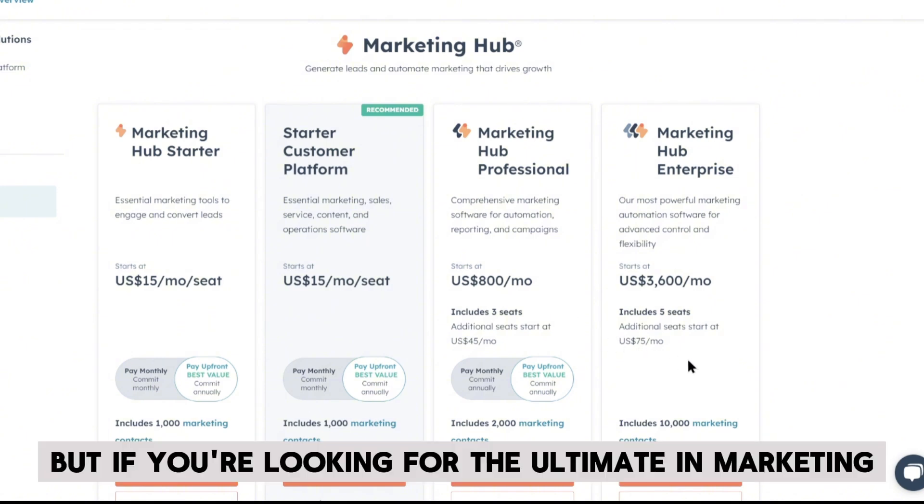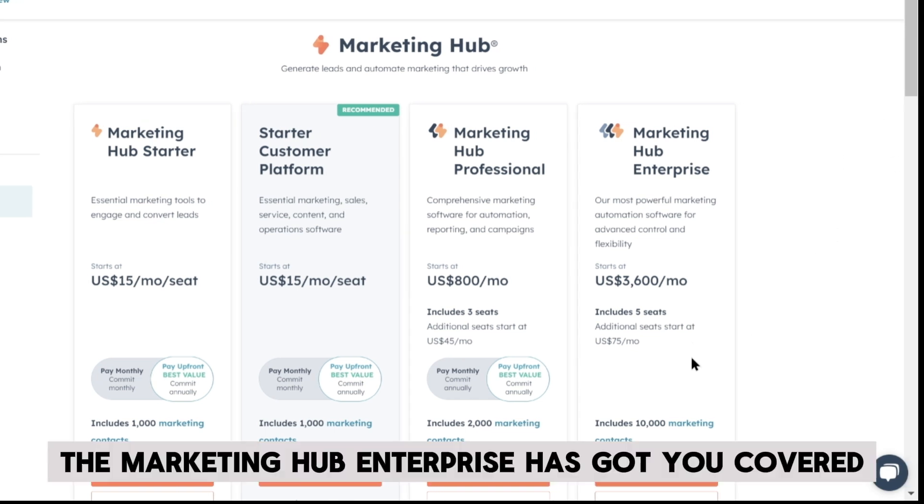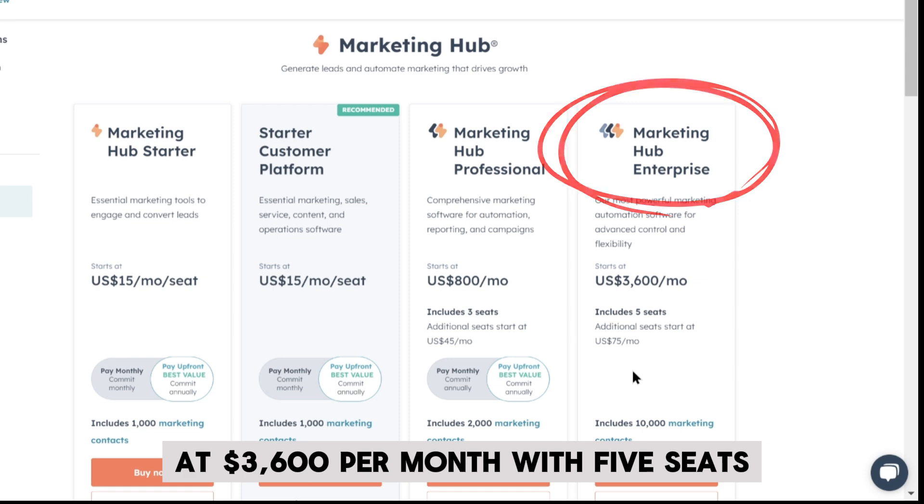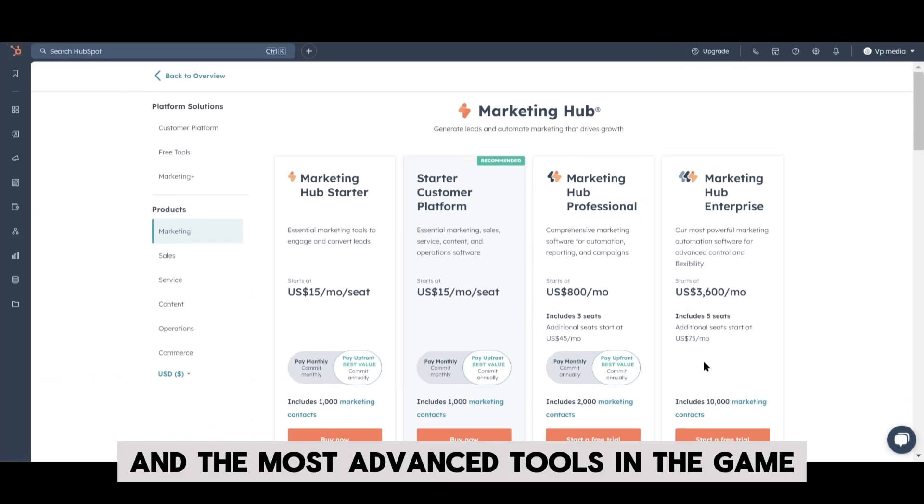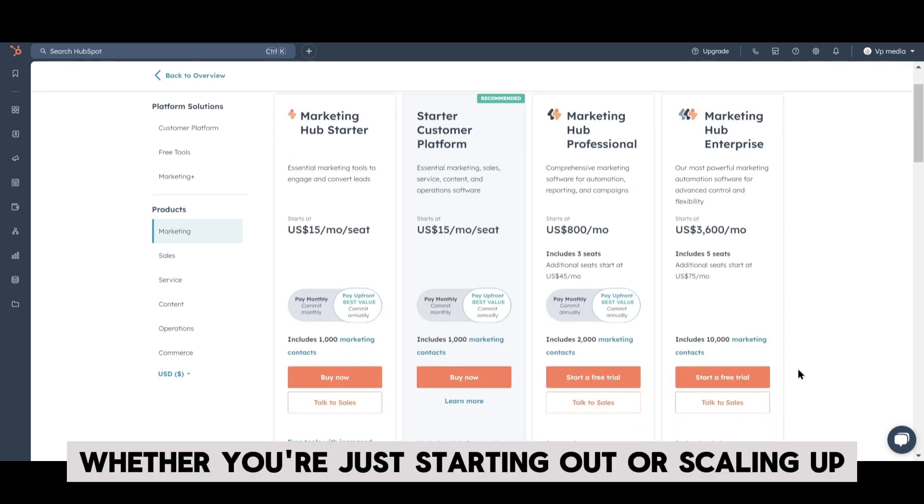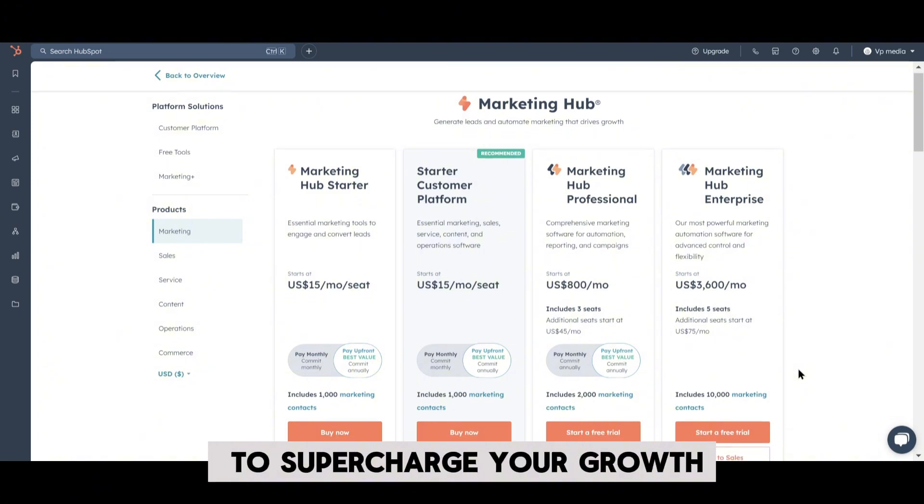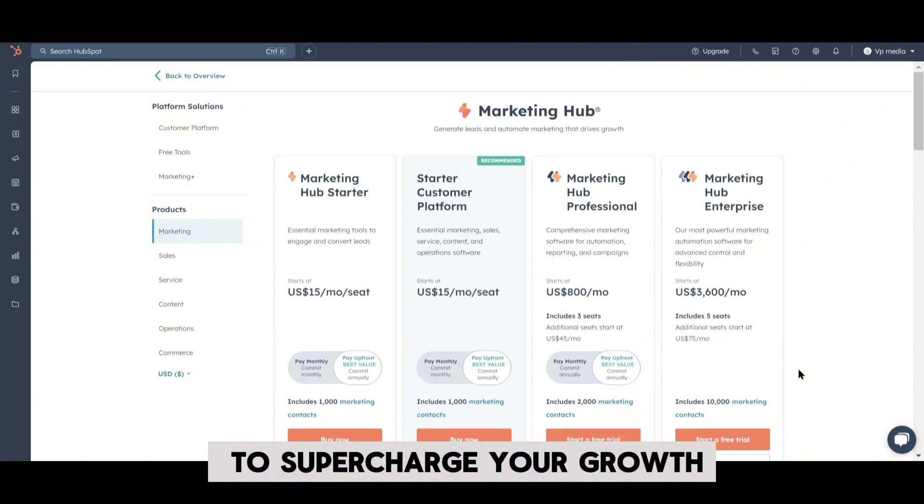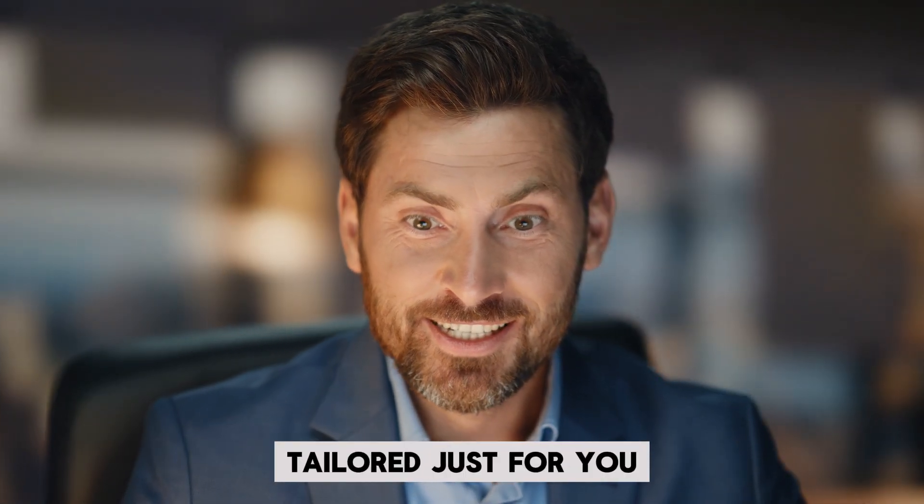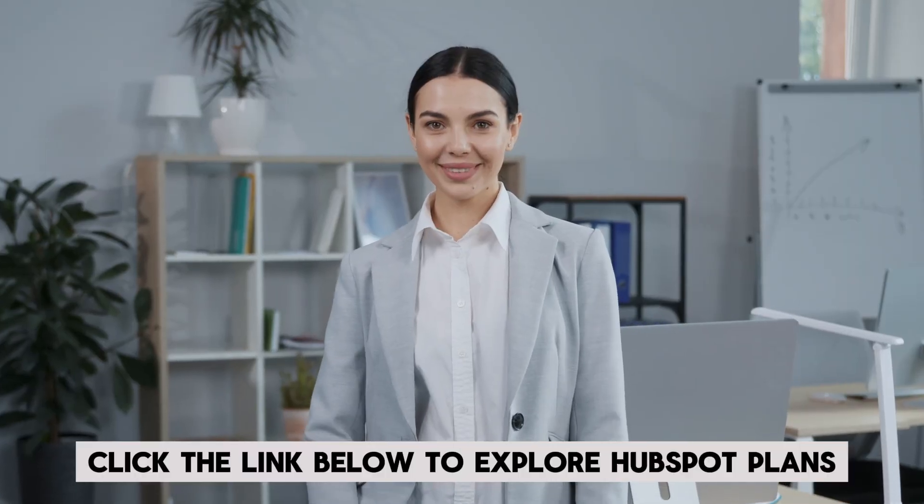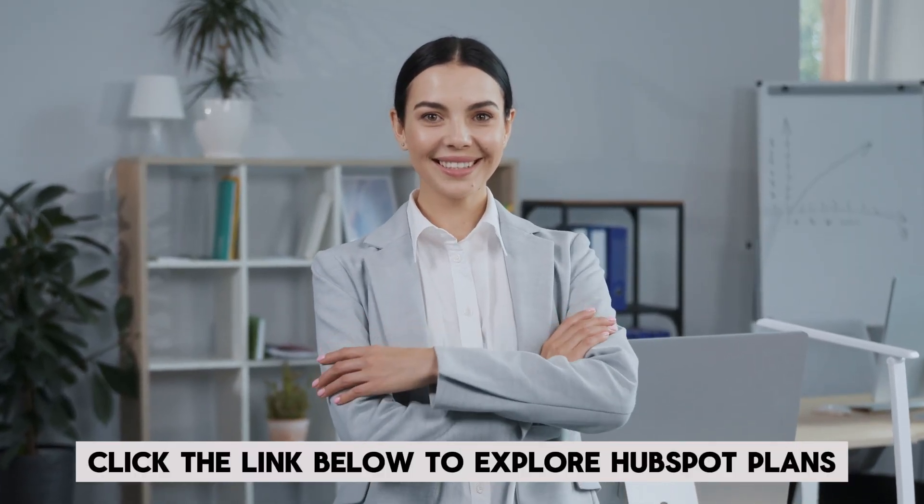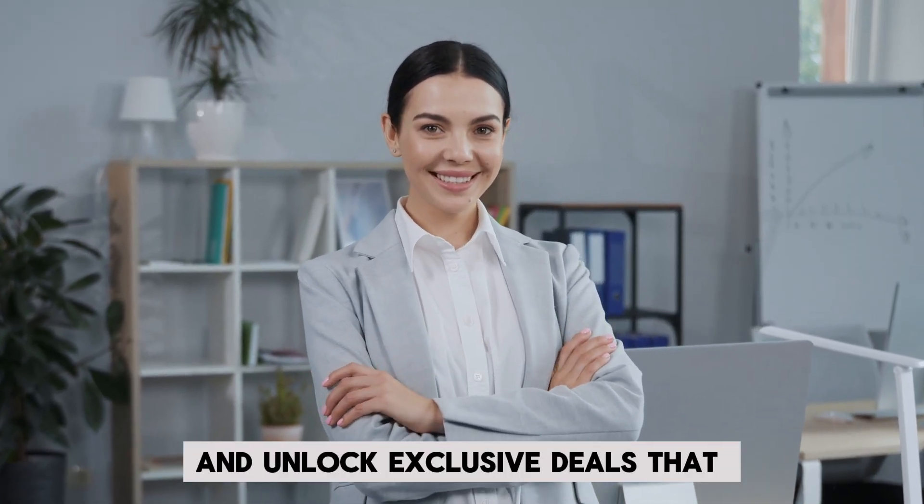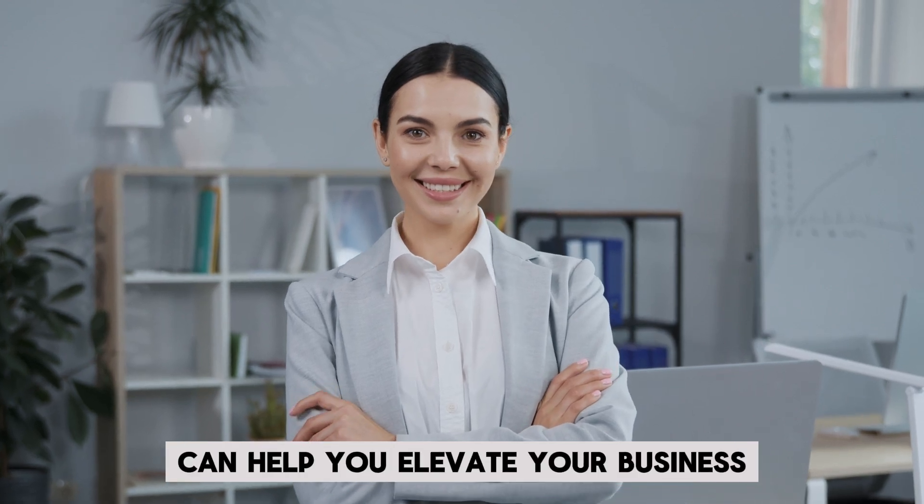But if you're looking for the ultimate in marketing automation, the Marketing Hub Enterprise has got you covered at $3,600 per month with five seats and the most advanced tools in the game. Whether you're just starting out or scaling up, HubSpot has the perfect plan to supercharge your growth. Don't miss out on special offers tailored just for you. Click the link below to explore HubSpot's plans and unlock exclusive deals that can help you elevate your business.